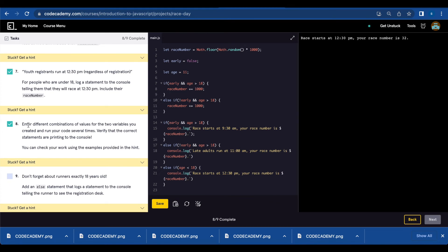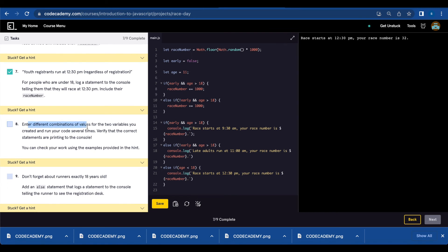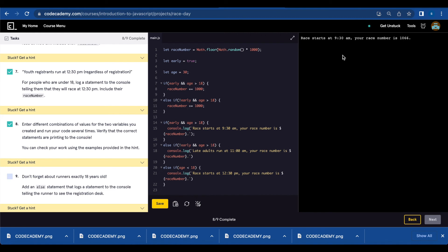Number eight, we're going to enter different combinations and check if it's working. So let's try 30 and true, see if it still works. And it does, race starts at 9:30 a.m. Your race number is 1066.